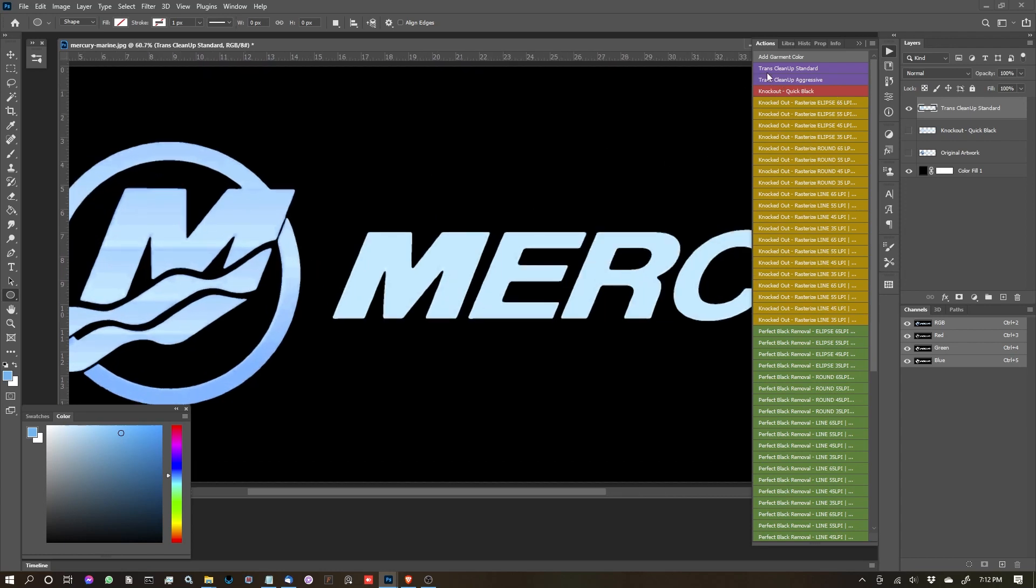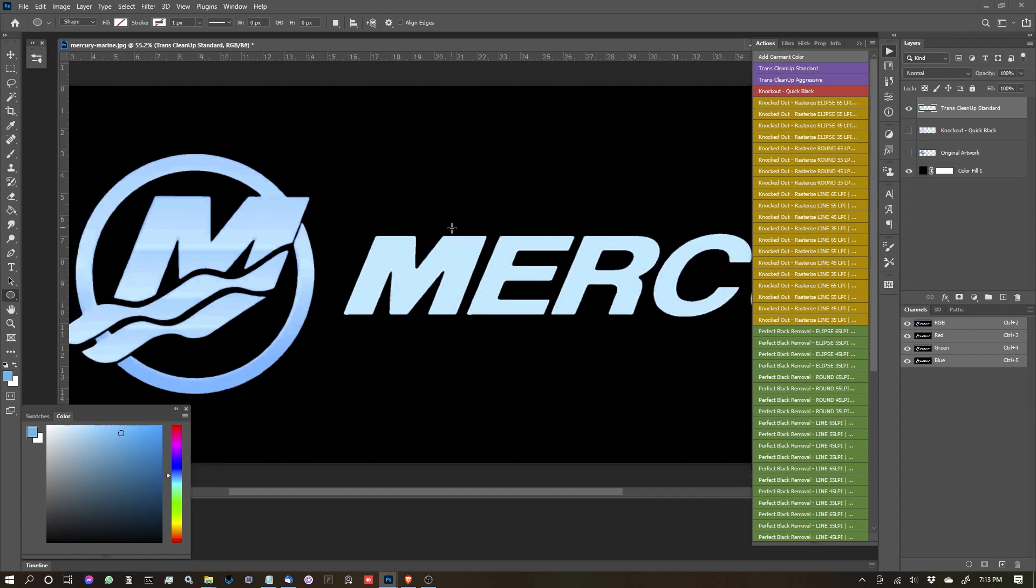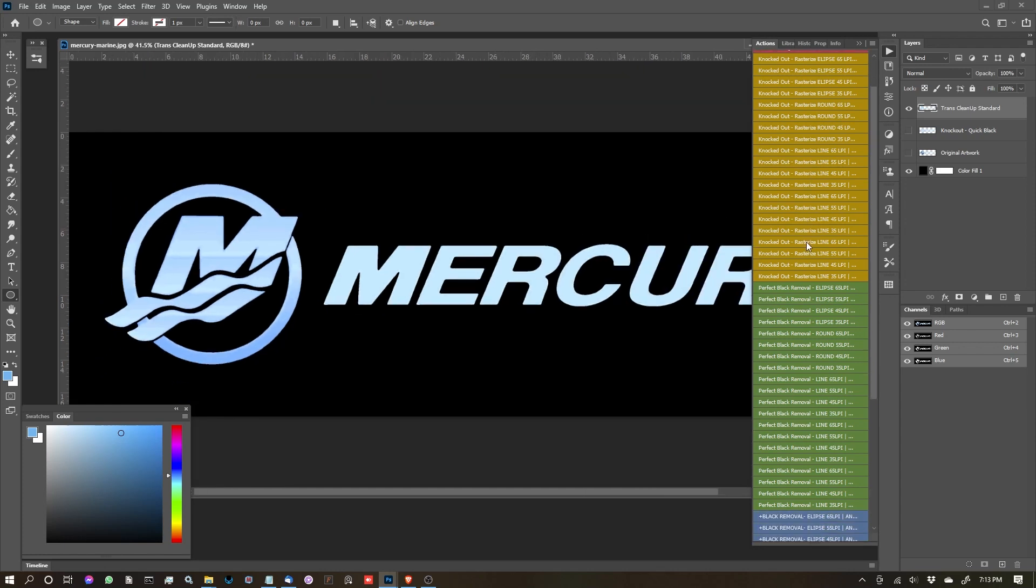But yeah, that is the trans cleanup standard and aggressive. So just keep in mind with standard it's less of a choke back on the artwork, where aggressive is going to choke it quite a bit.